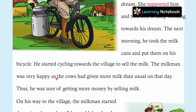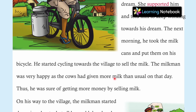The milkman was very happy as the cows had given more milk than usual on that day. He was happy because he knew that he would get more money by selling more milk. Thus, he was sure of getting more money by selling milk.